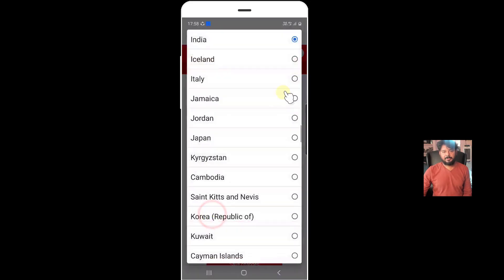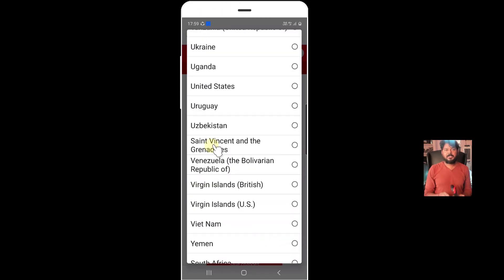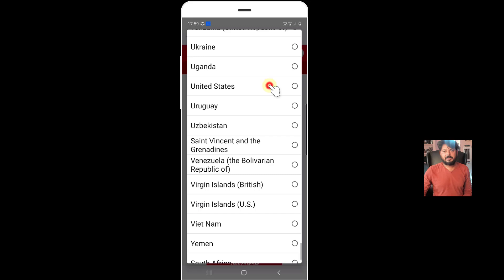I'm going to change this to United States. Change the country as United States or Japan. So I'm going to choose this United States.